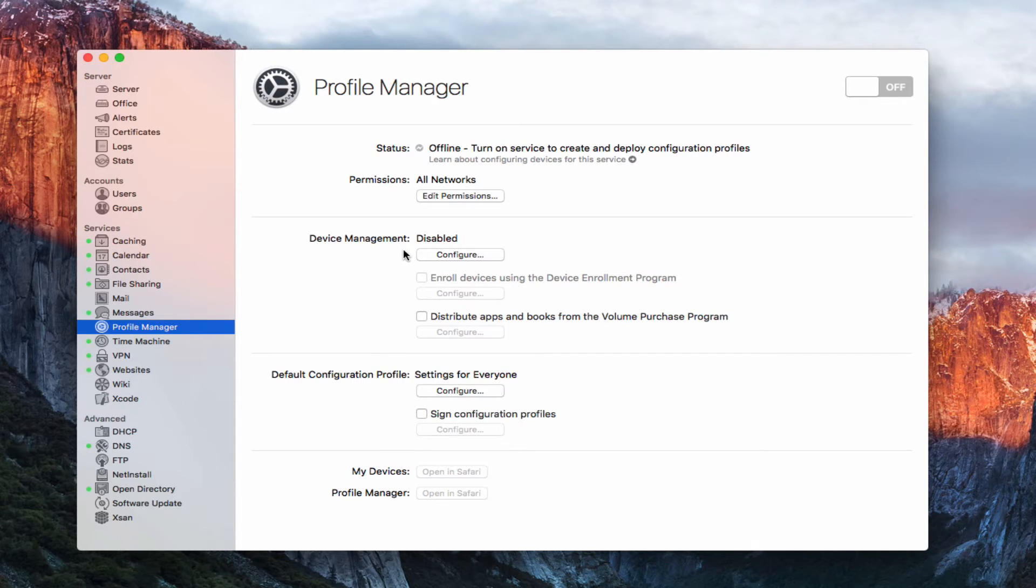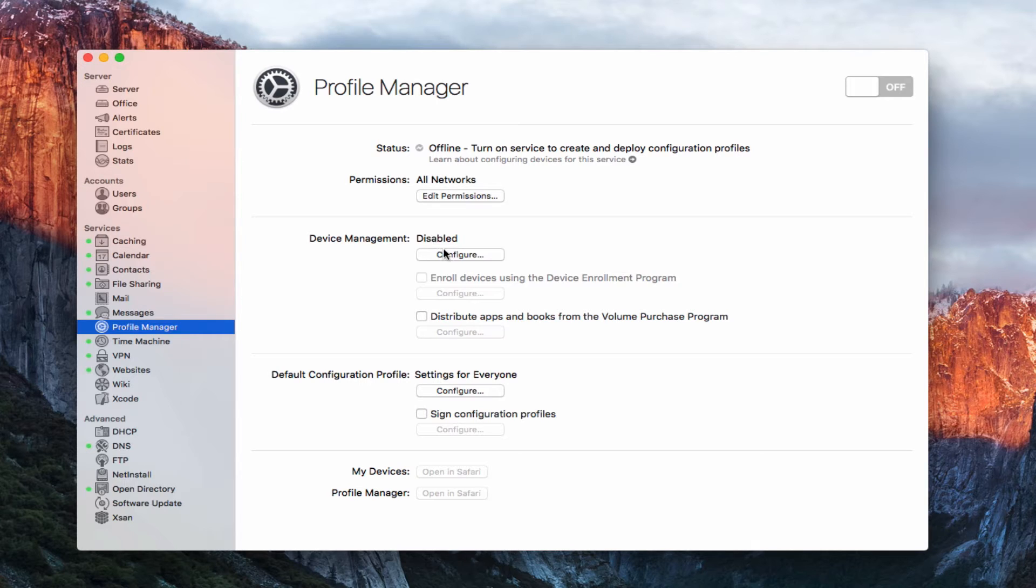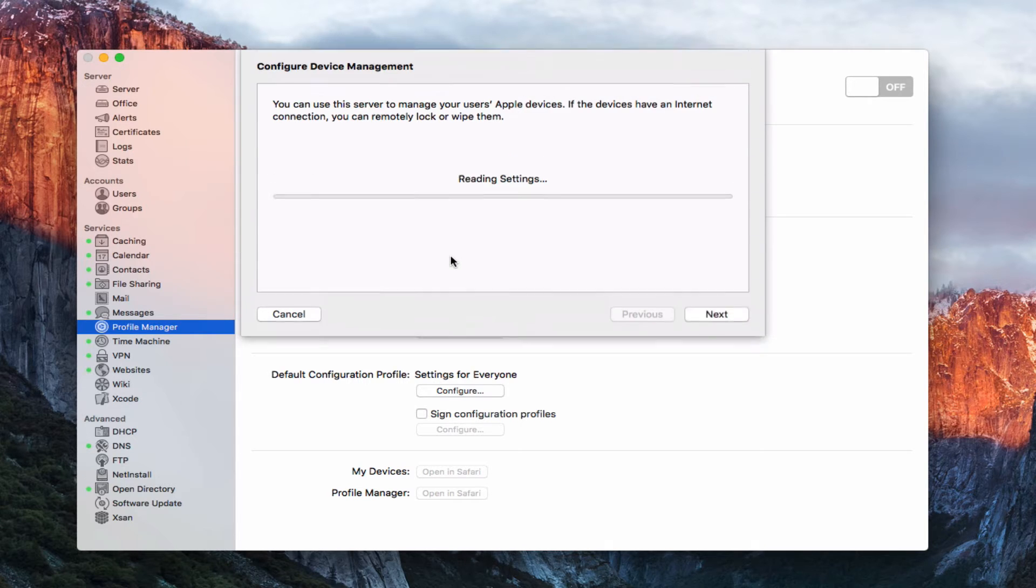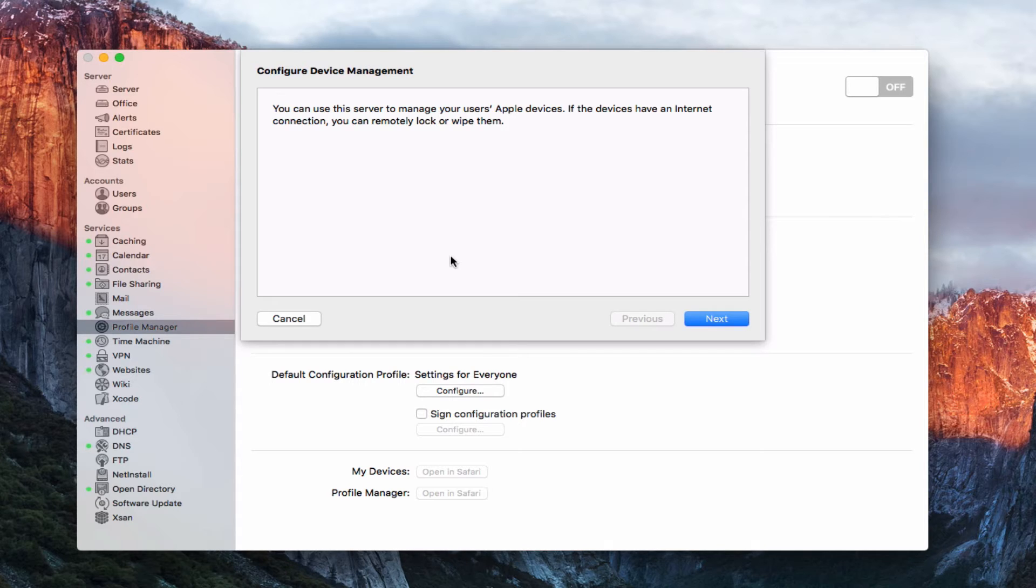And now down here is where we actually do some of the configurations to get Profile Manager going. So the first thing here that you see is device management, and you can see that it's disabled. And so what we want to do is we want to go ahead and configure this so that we can do the device management. So if I just click on this configure box here, we're going to get this drop down that's going to read our settings. Now as Profile Manager is reading these settings, a couple of things that you'll need to know.